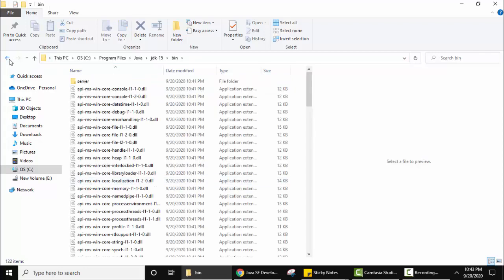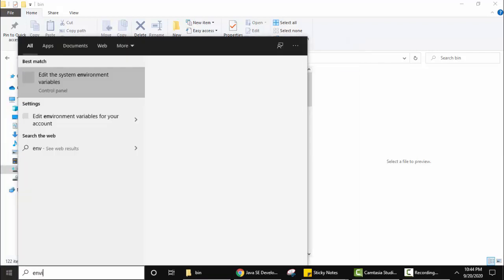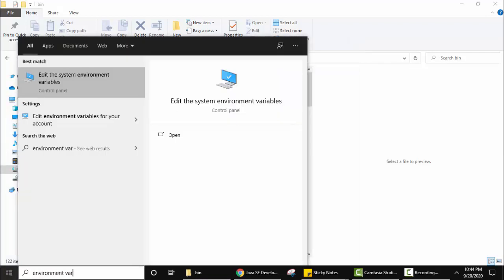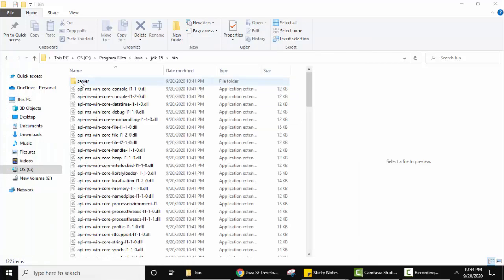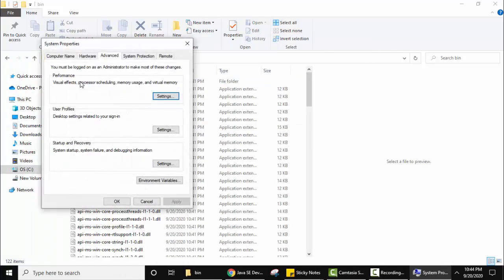Now we will set up environment variables. For that, go to start and type environment variables. On typing, Edit the system environment variable is visible. Click on it. On clicking, under the Advanced tab, click on Environment Variables.